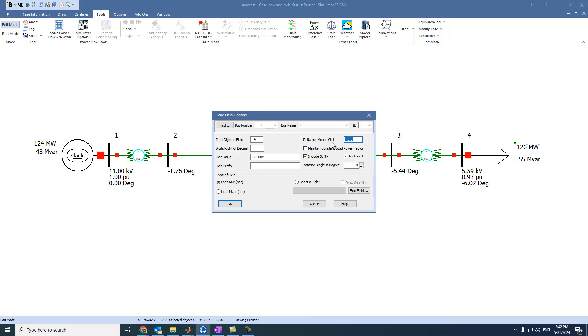How much or what is the increment or decrement of the active power? If we press on increase or decrease of the spinner, how much should be increased? For example, three megawatts per each click.